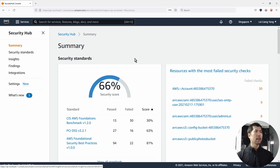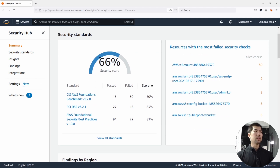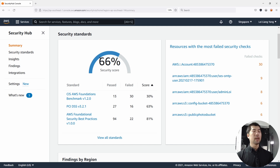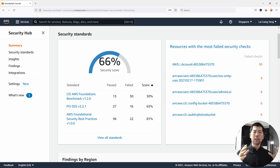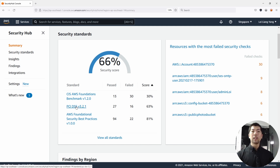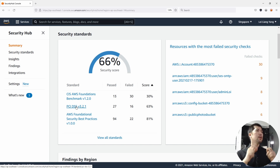We can see resources with the most failed checks and security standards. There are three security standards you can enable inside AWS Security Hub. The first one is CIS, which stands for Center for Internet Security. We also have PCI DSS, Payment Card Industry Data Security Standard, and finally AWS Foundational Security Best Practices.